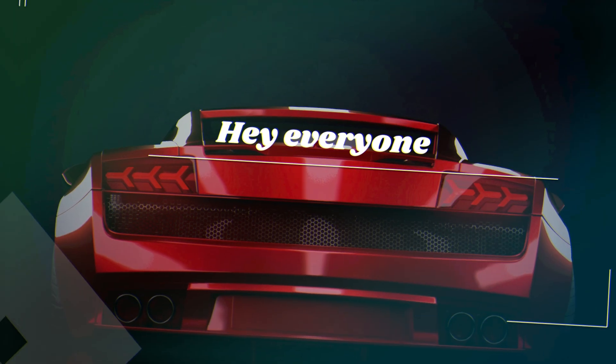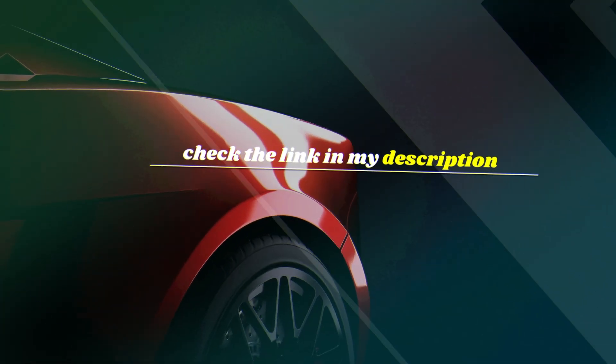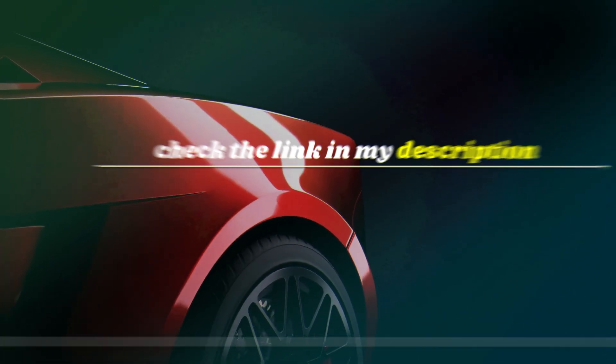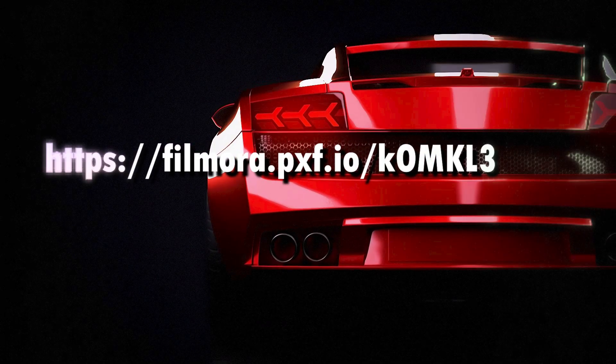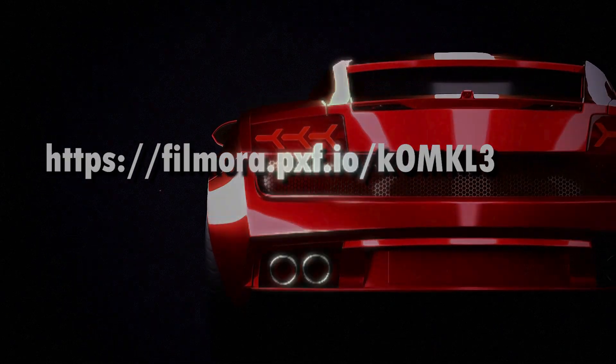Hey everyone, if you'd like to try out Filmora and start creating amazing videos, check the link in my description. That's where you can download Filmora directly. Don't miss it.